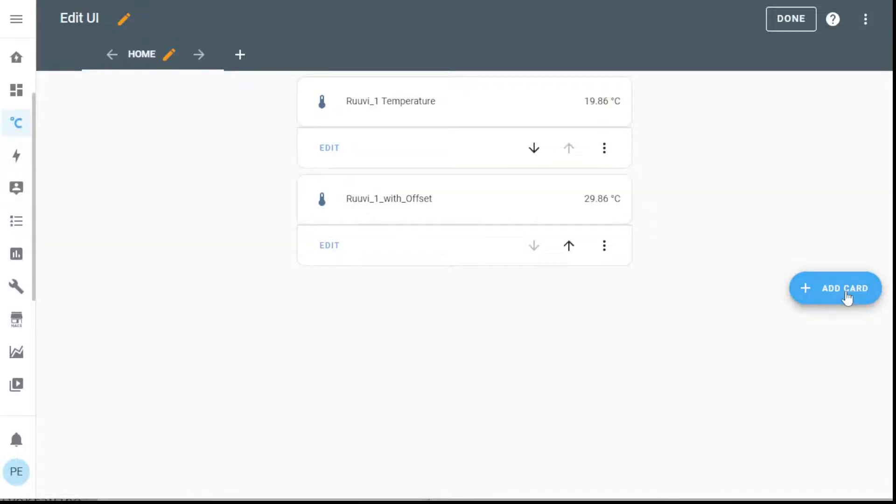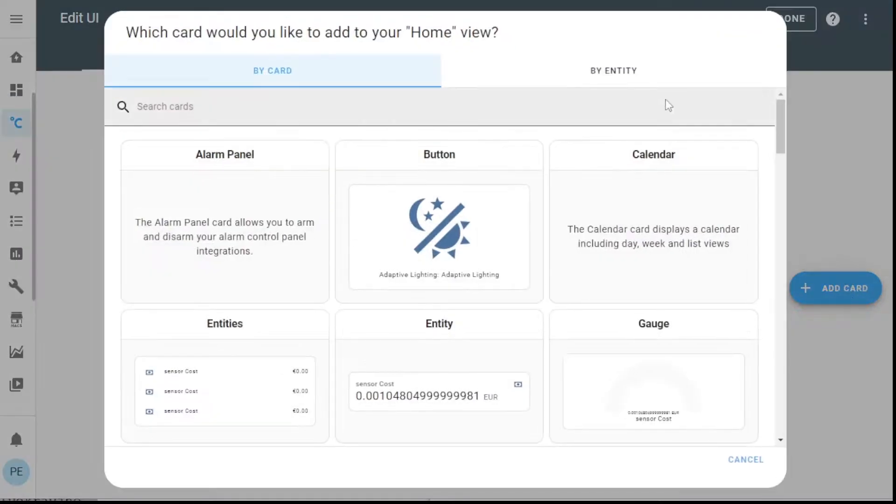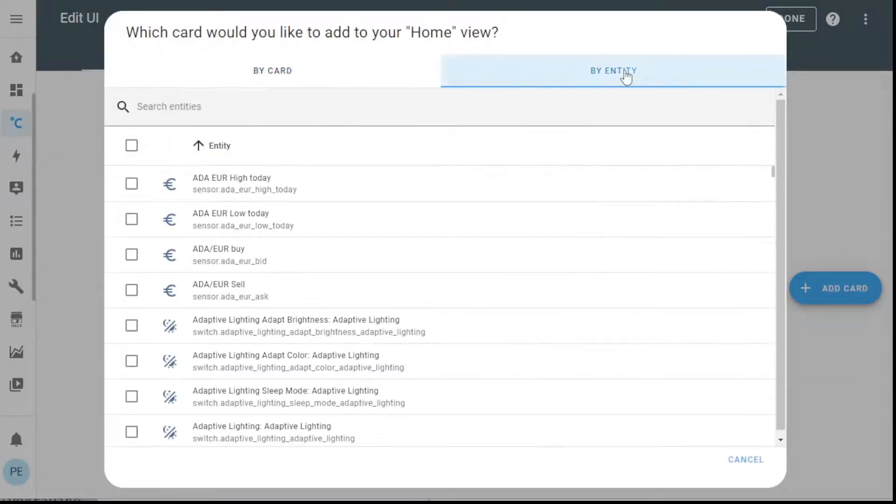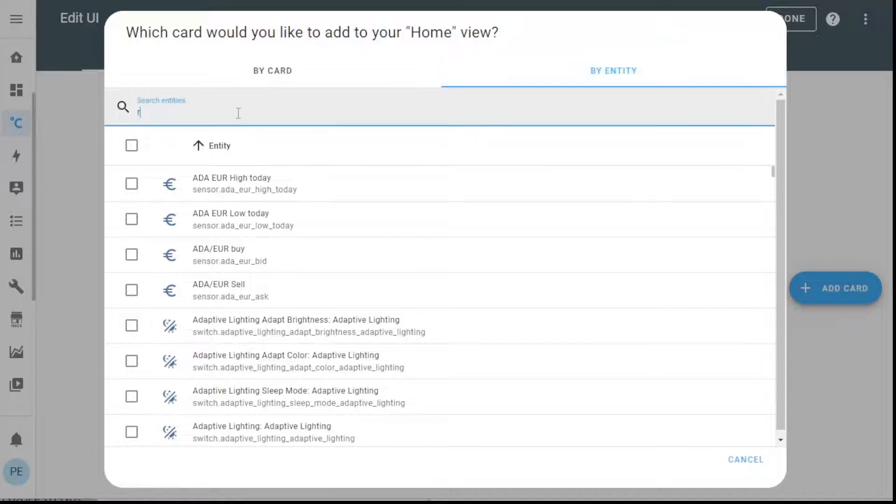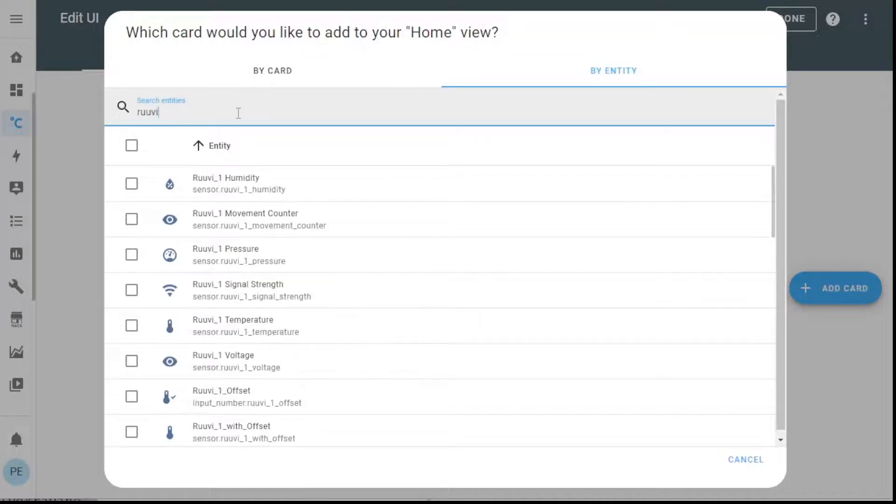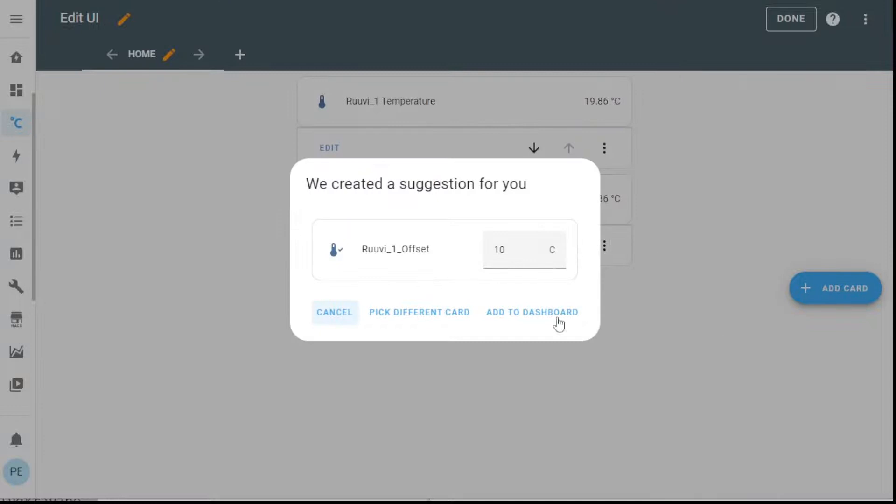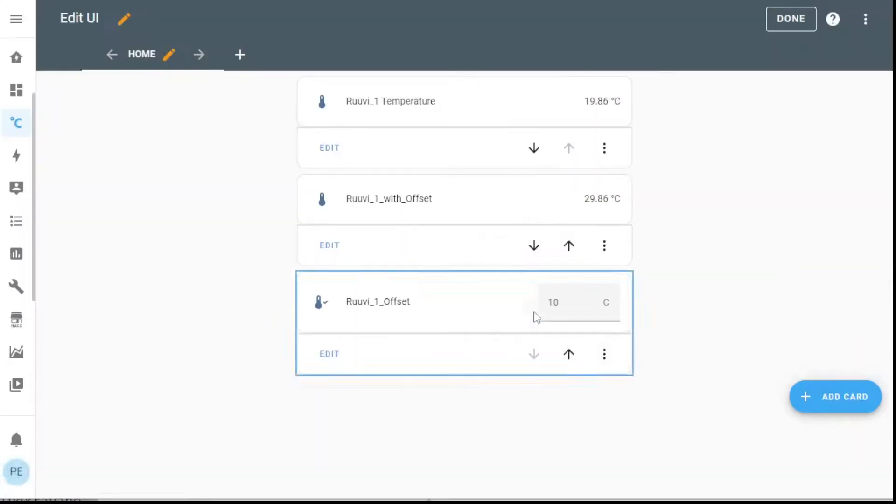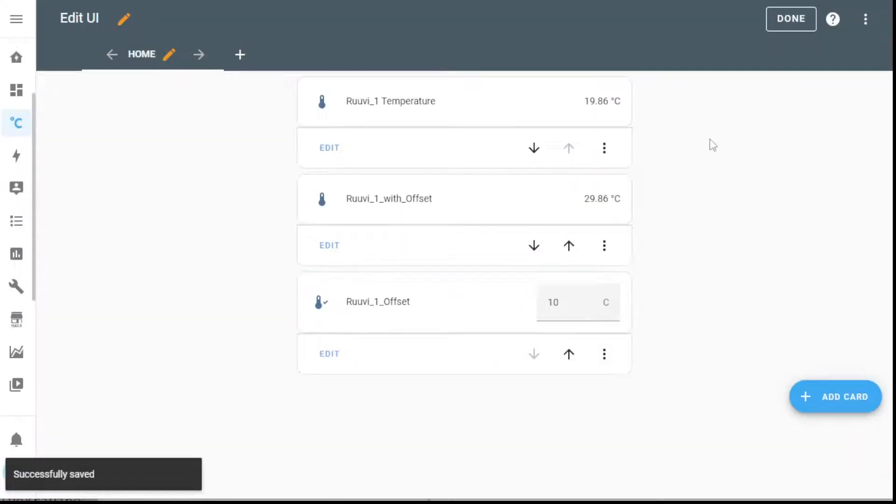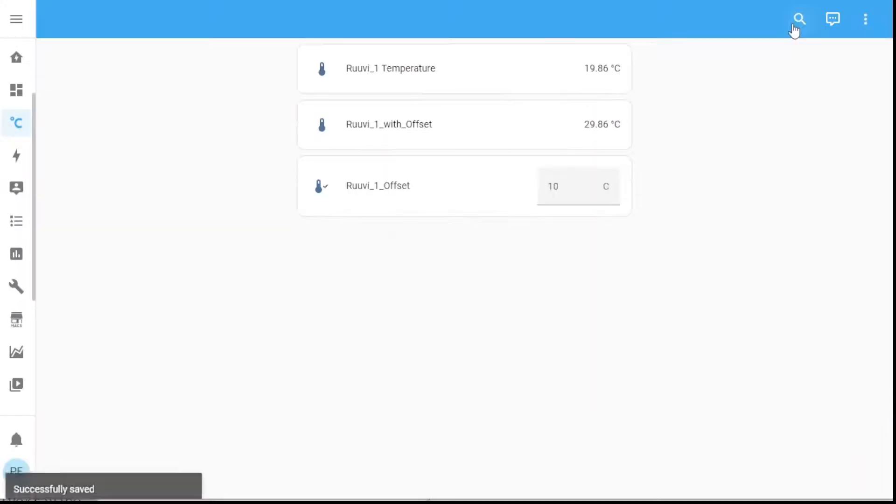and what I did is I created an input number or a little helper. Here's the input number. And it's currently set to 10 degrees.